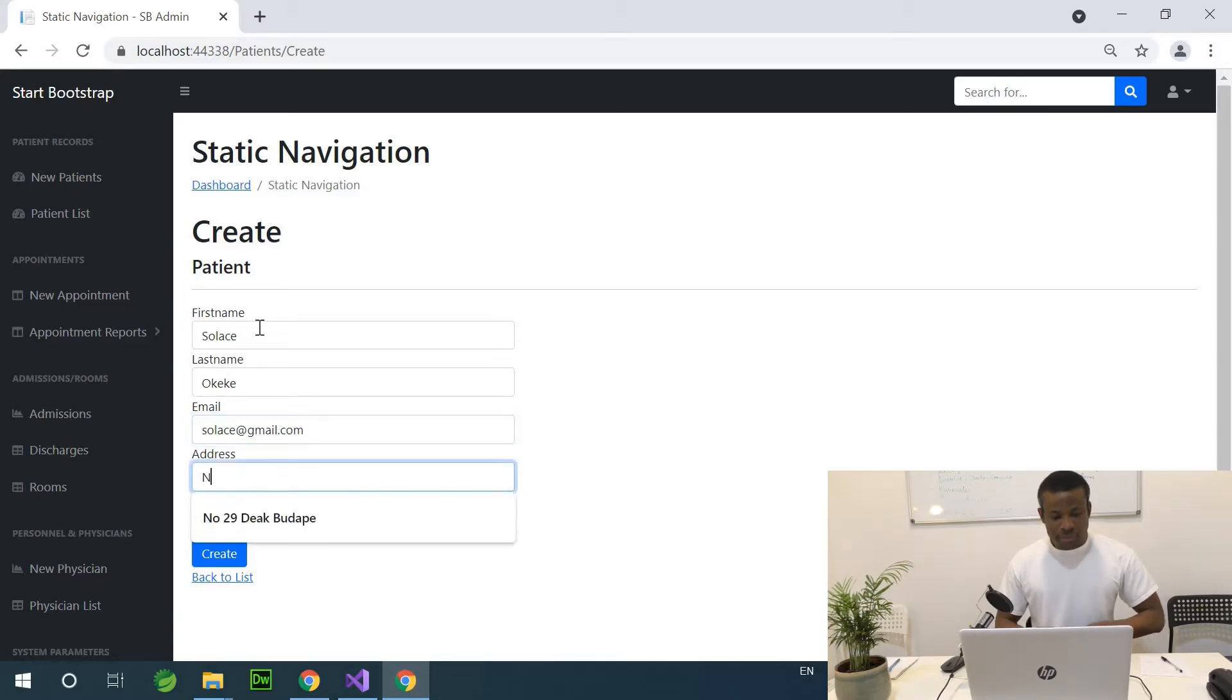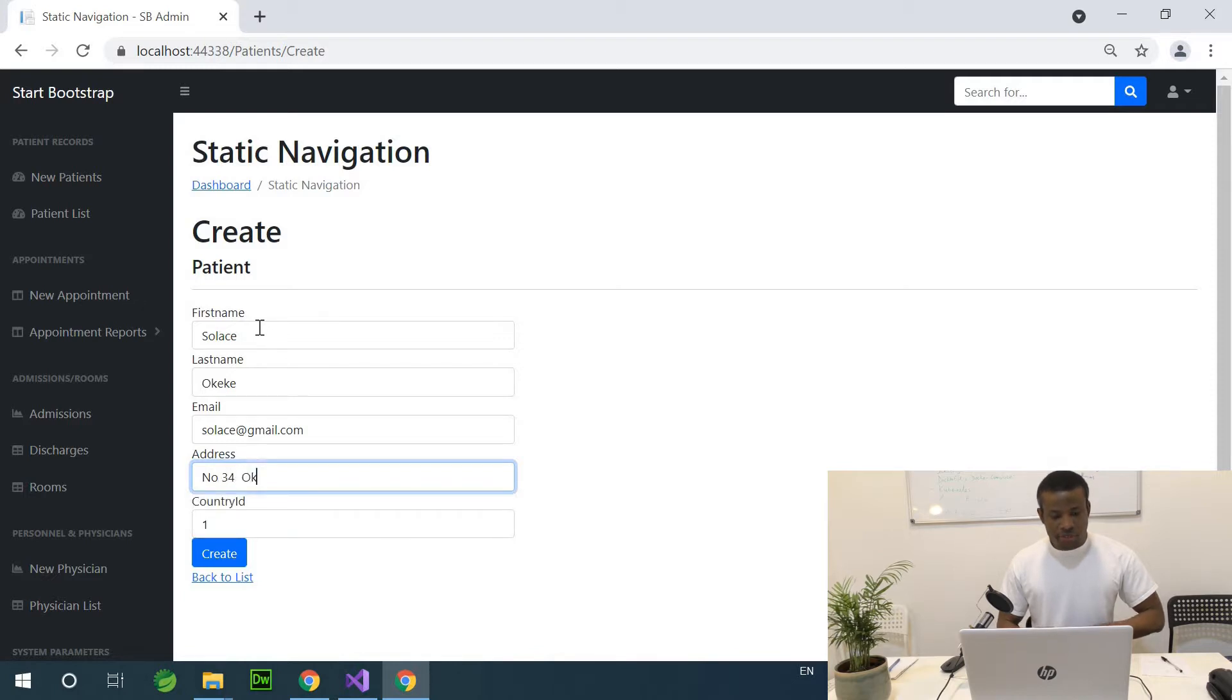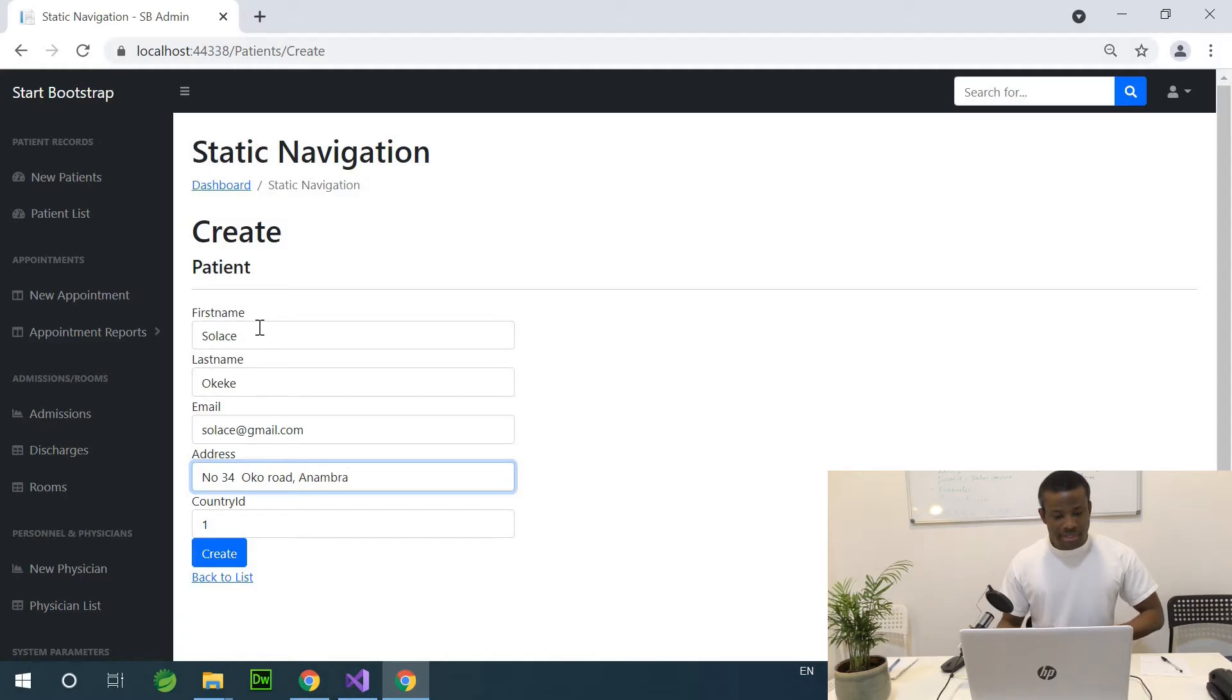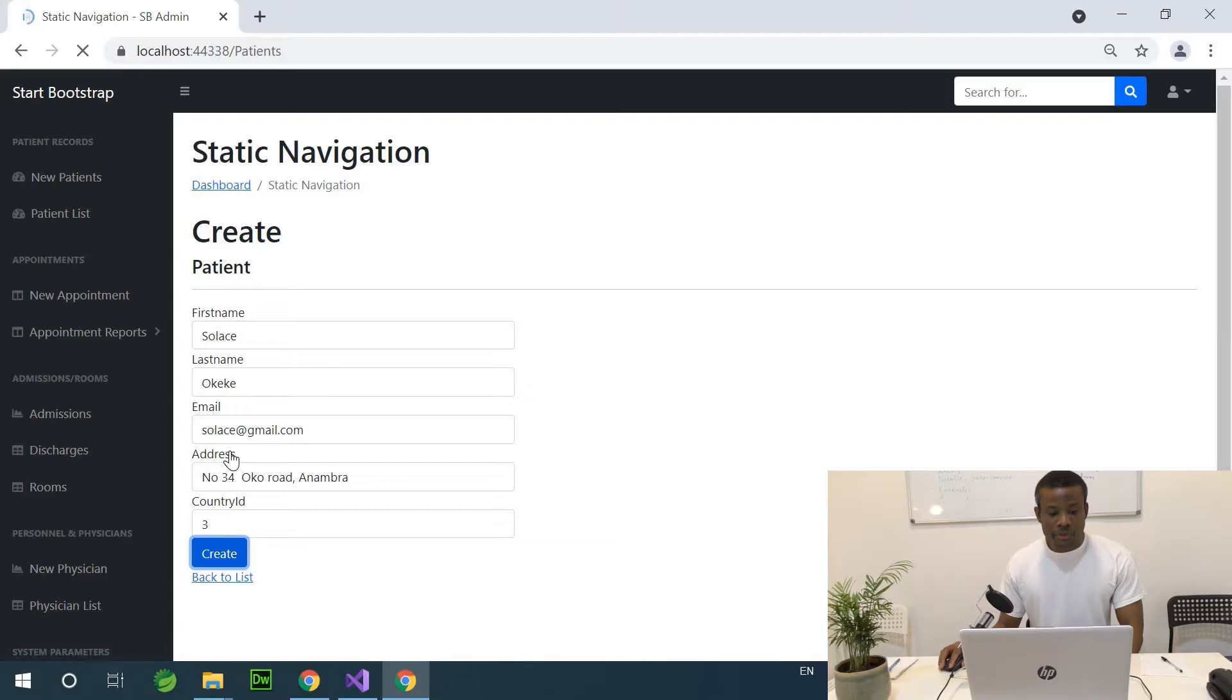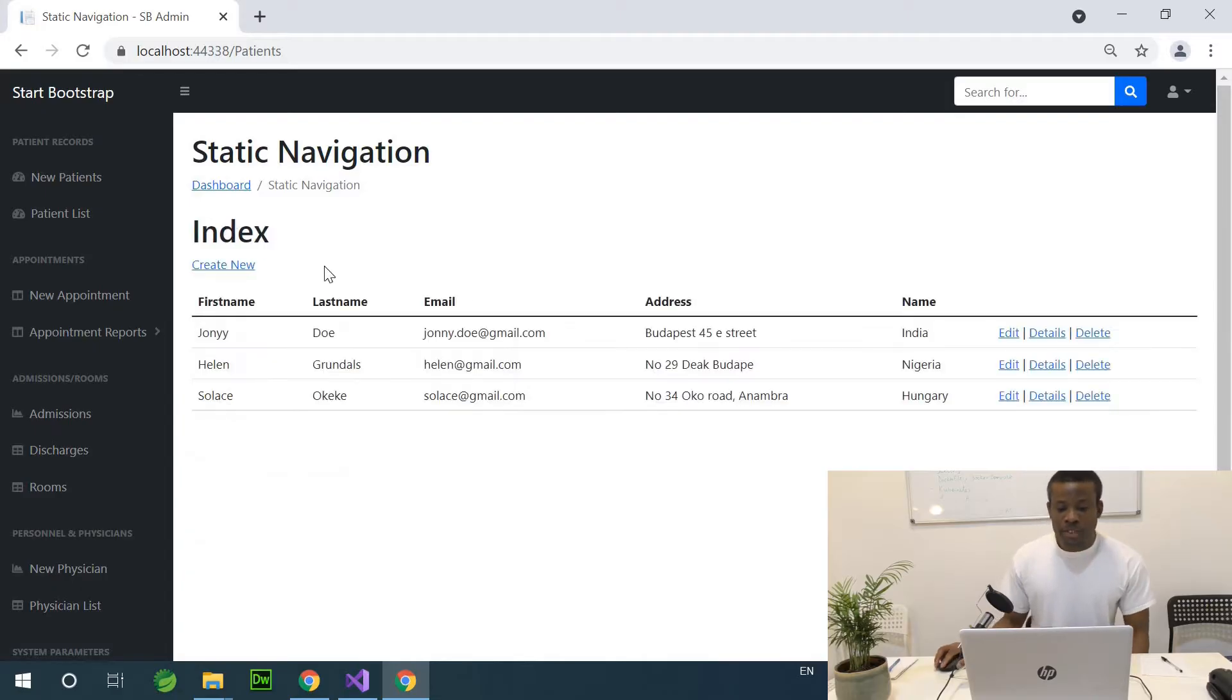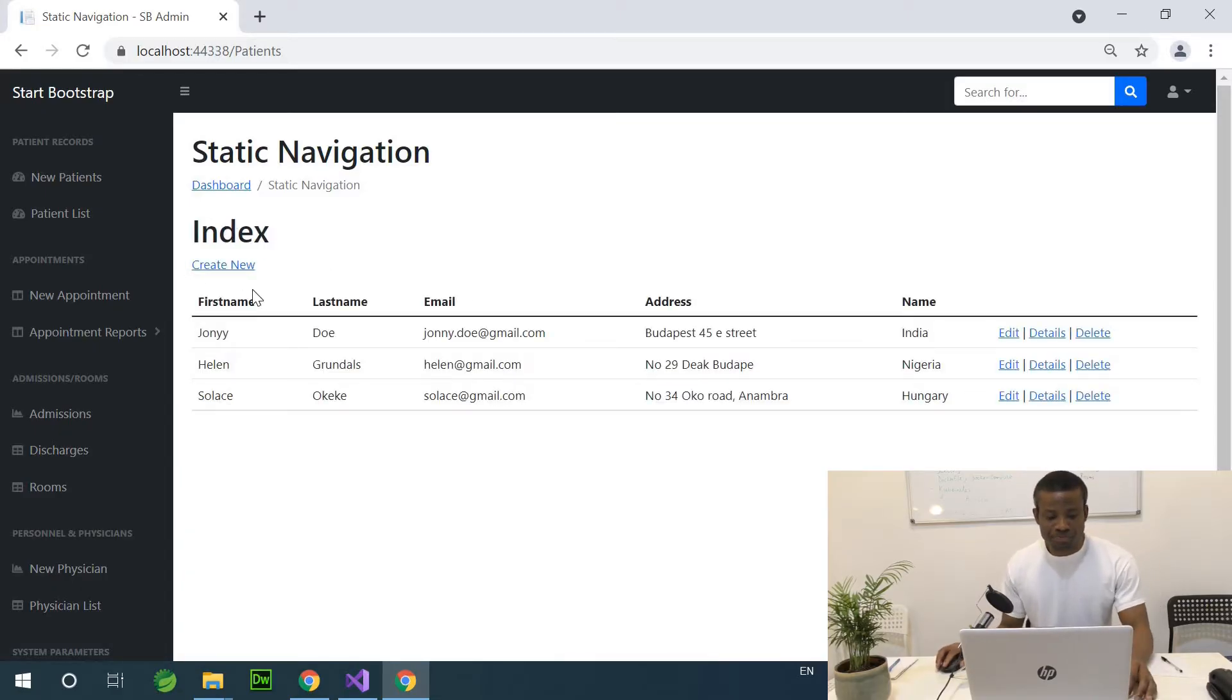And address is number 5, Okoroad Anambra. That's where she is. Country, maybe country 3. Great. So we have three patients now.